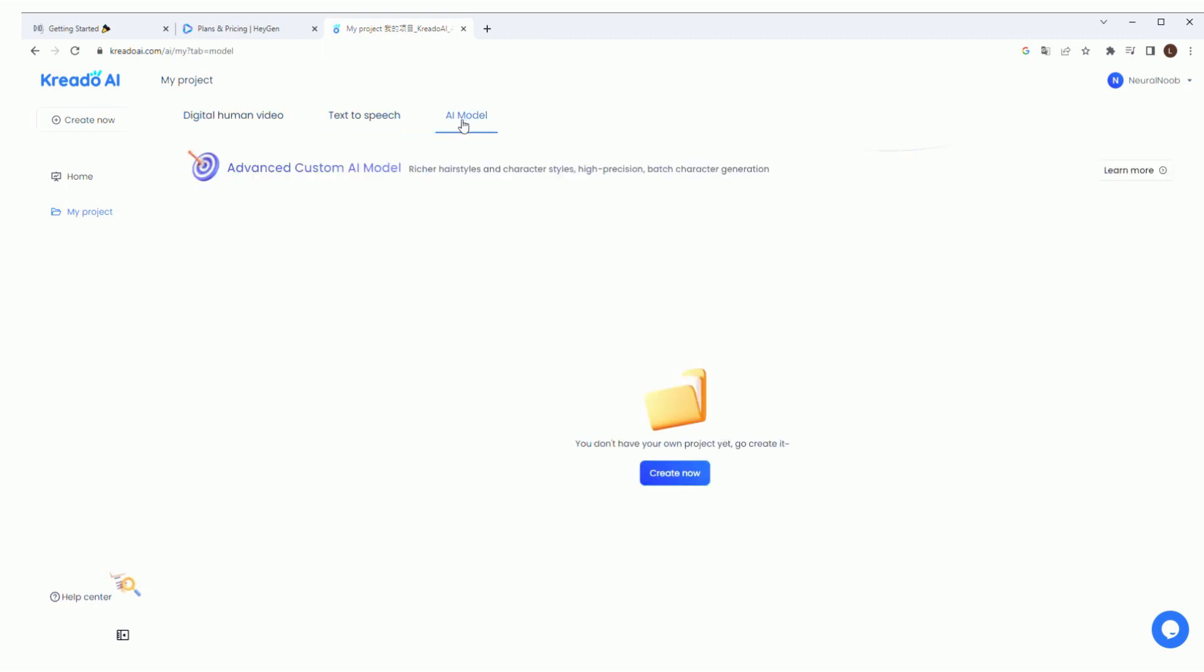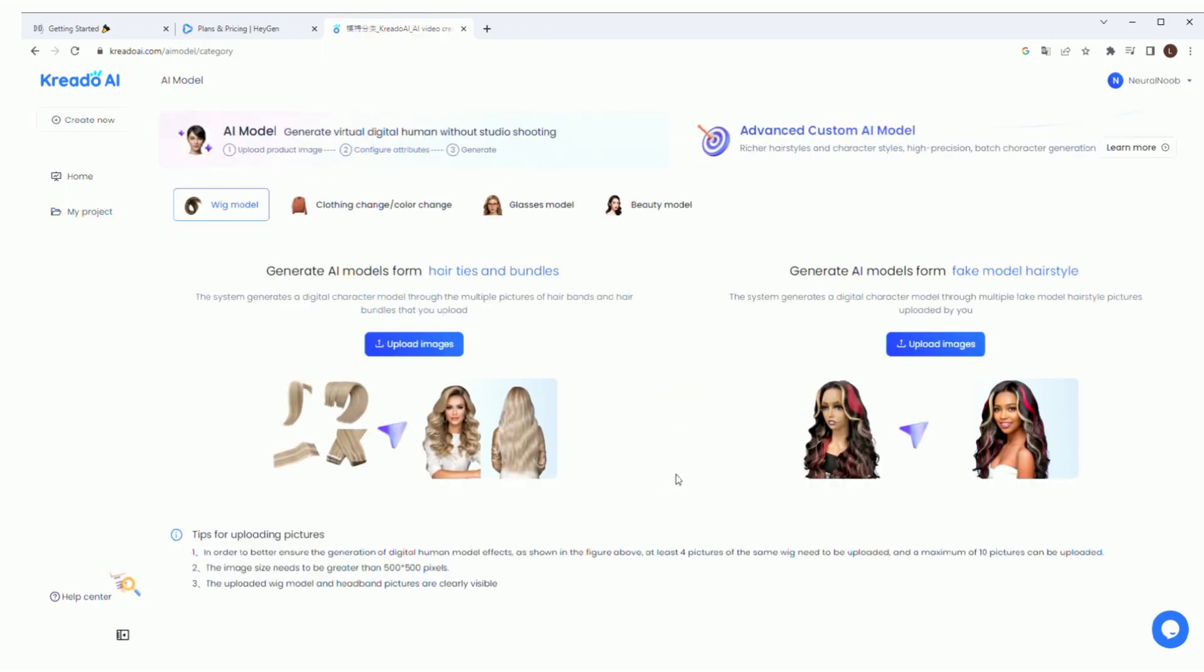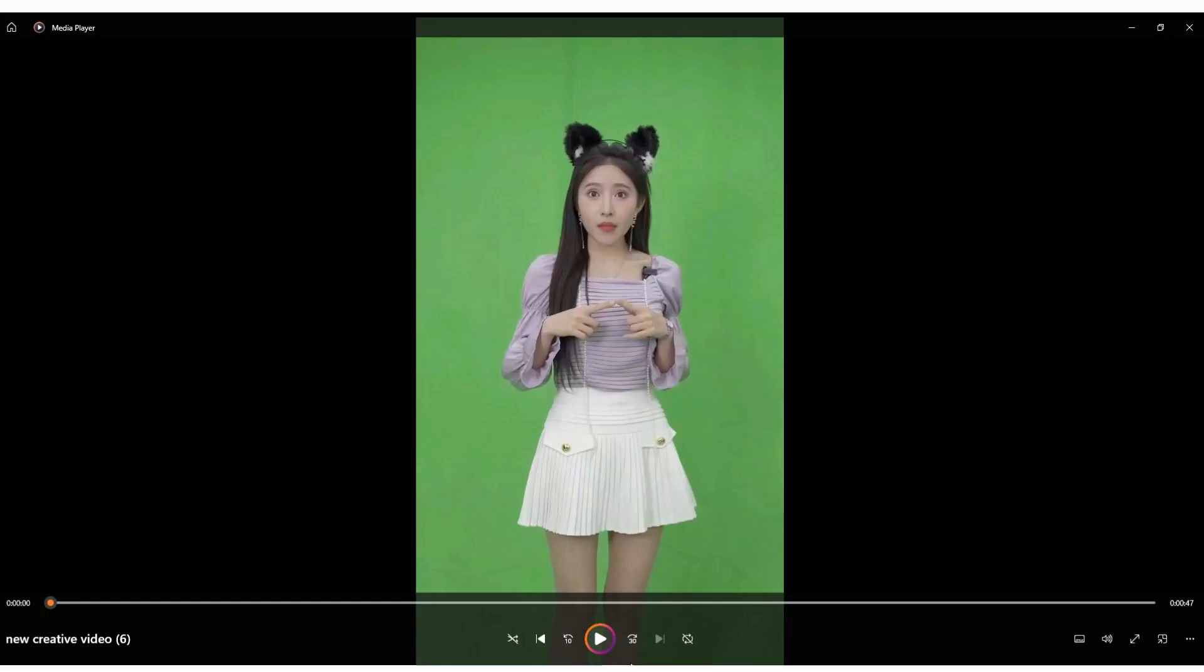While I was waiting for the video, I did try to create an AI model, but I don't think it's functional yet. It asks you to upload images of a wig model or a fake model hairstyle, which I did only to get an email saying that it failed. Anyways, let's see how our video turned out.